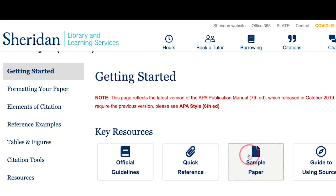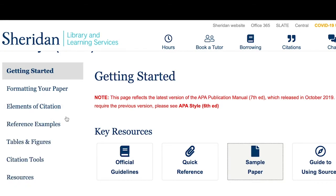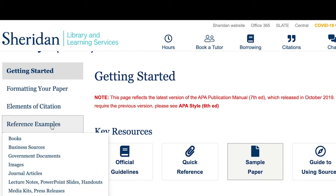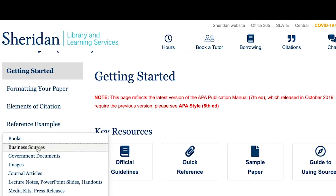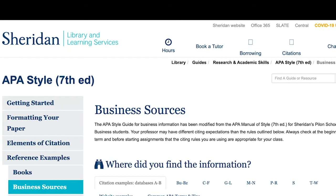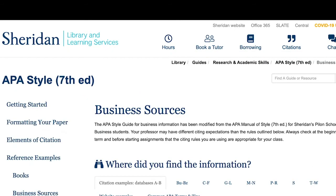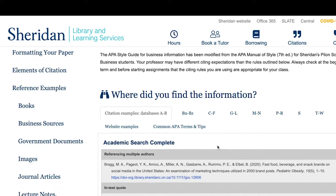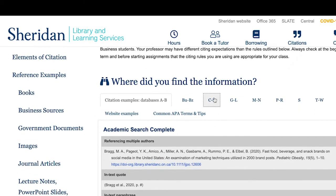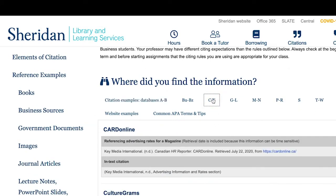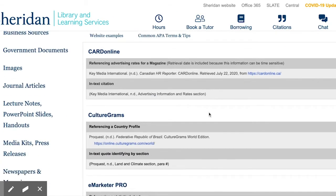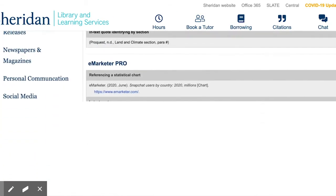Once you know the basics, head over to our business resources guide. Under reference examples, select the business resources tab. Here you can find reference and in-text citation examples for many common business sources arranged in alphabetical order, as well as examples for citing web content.